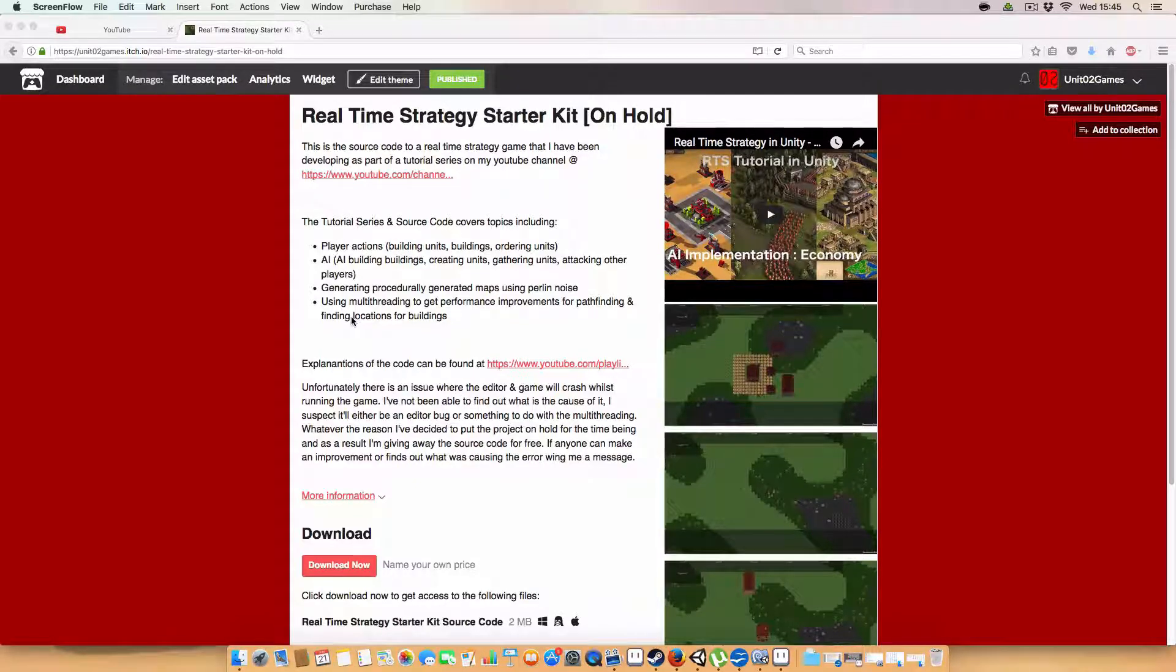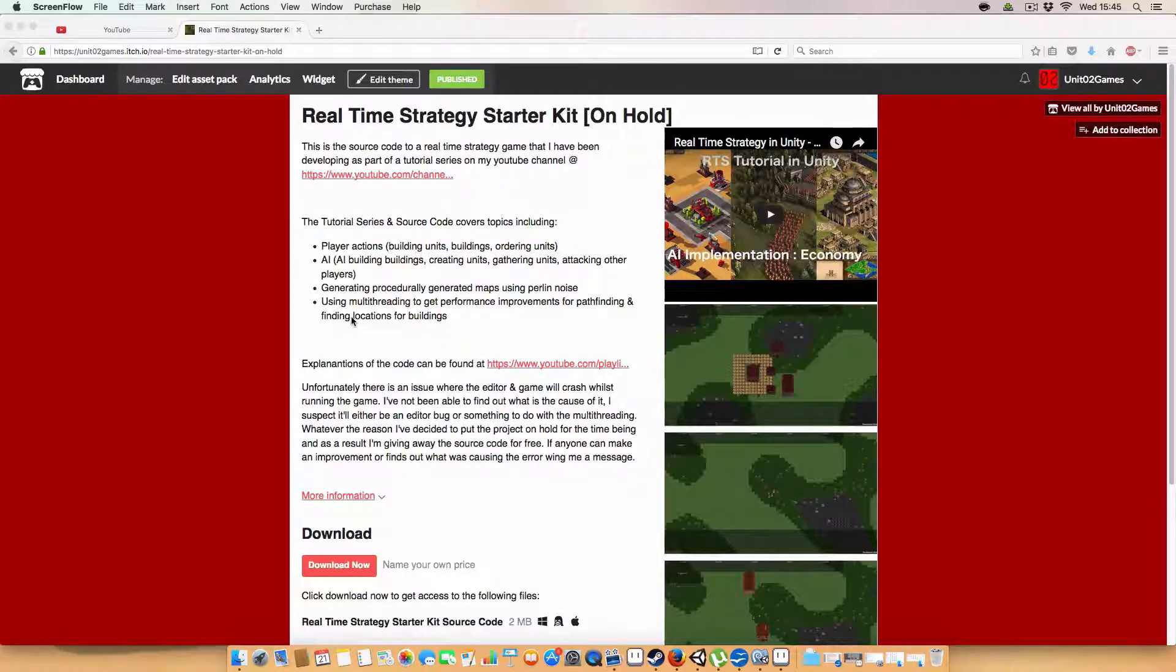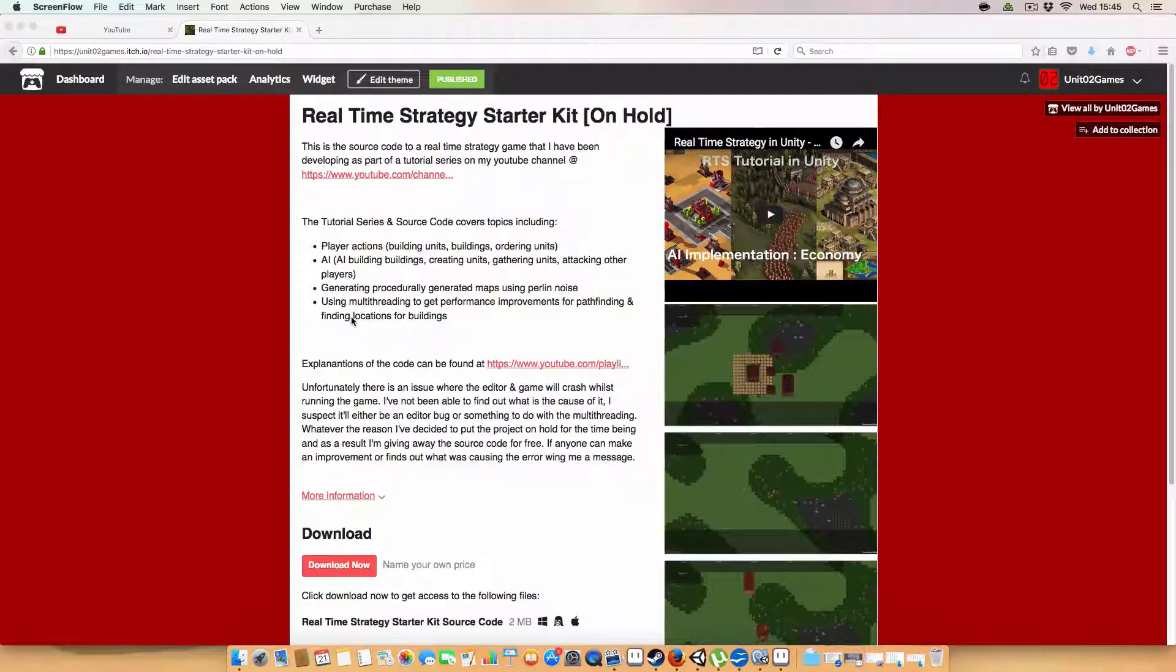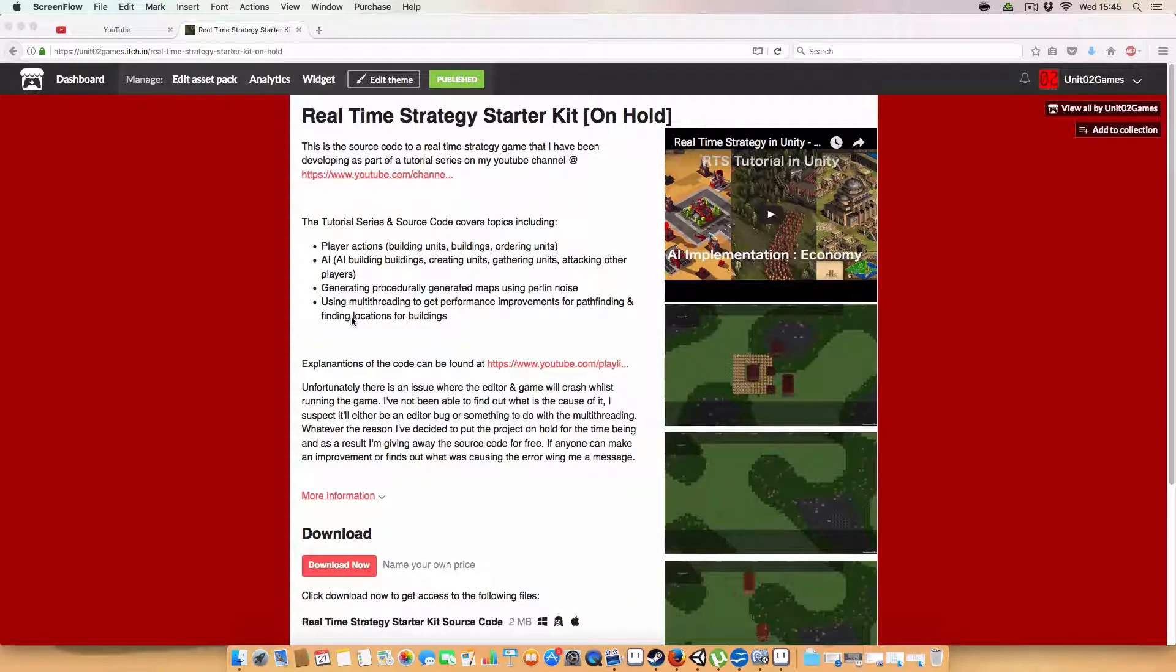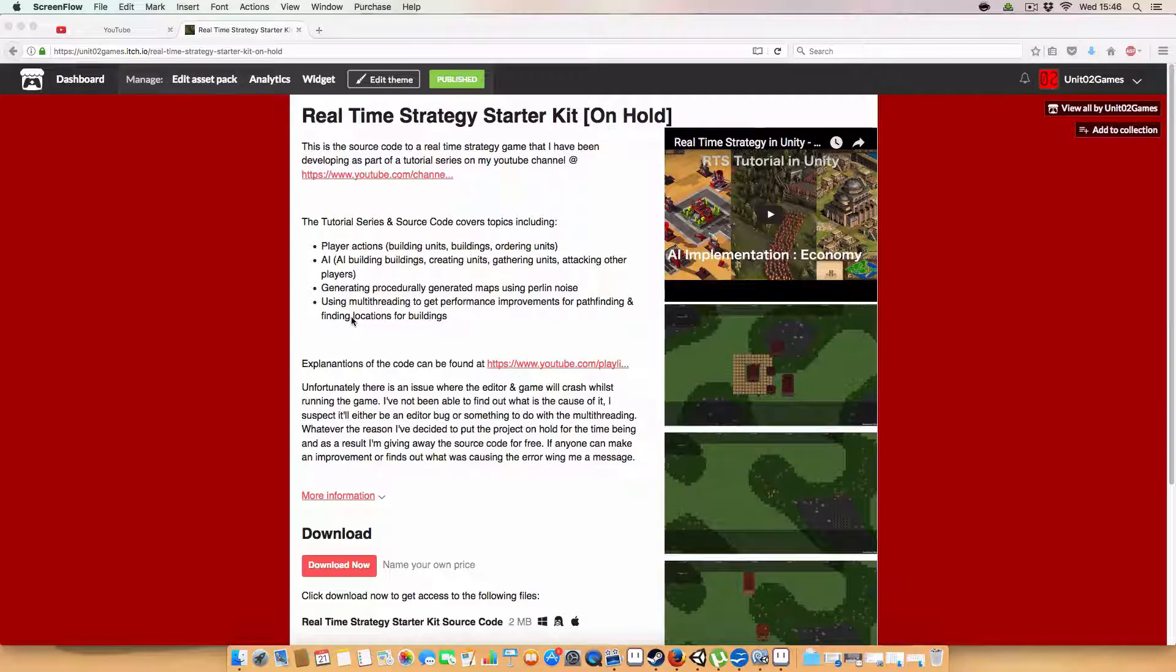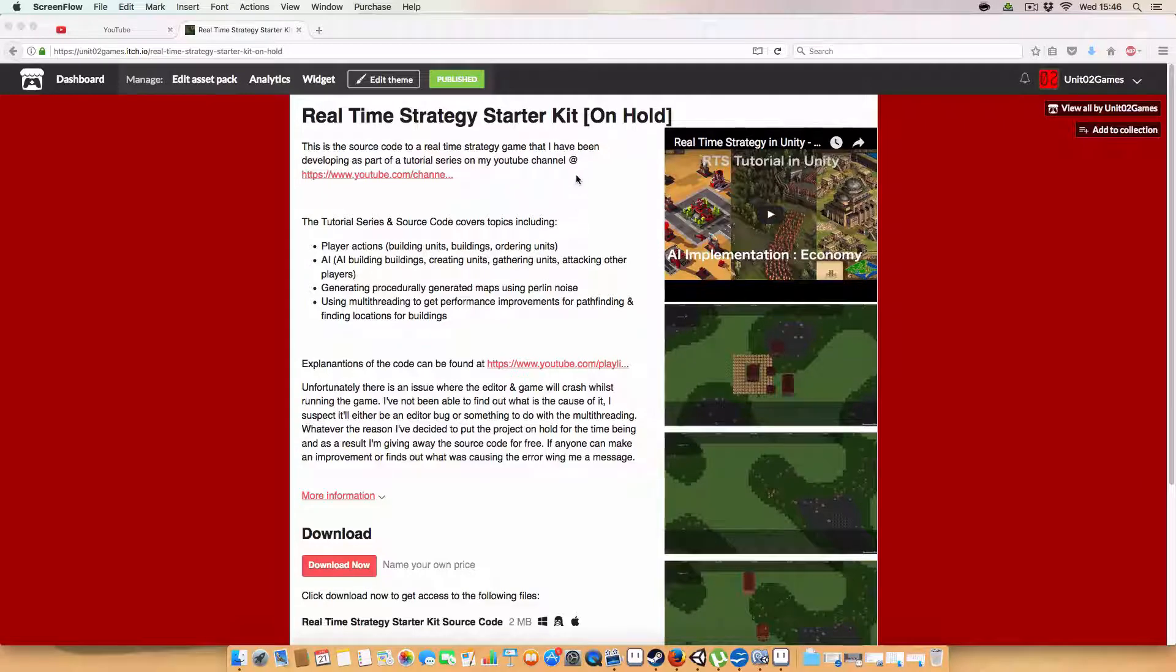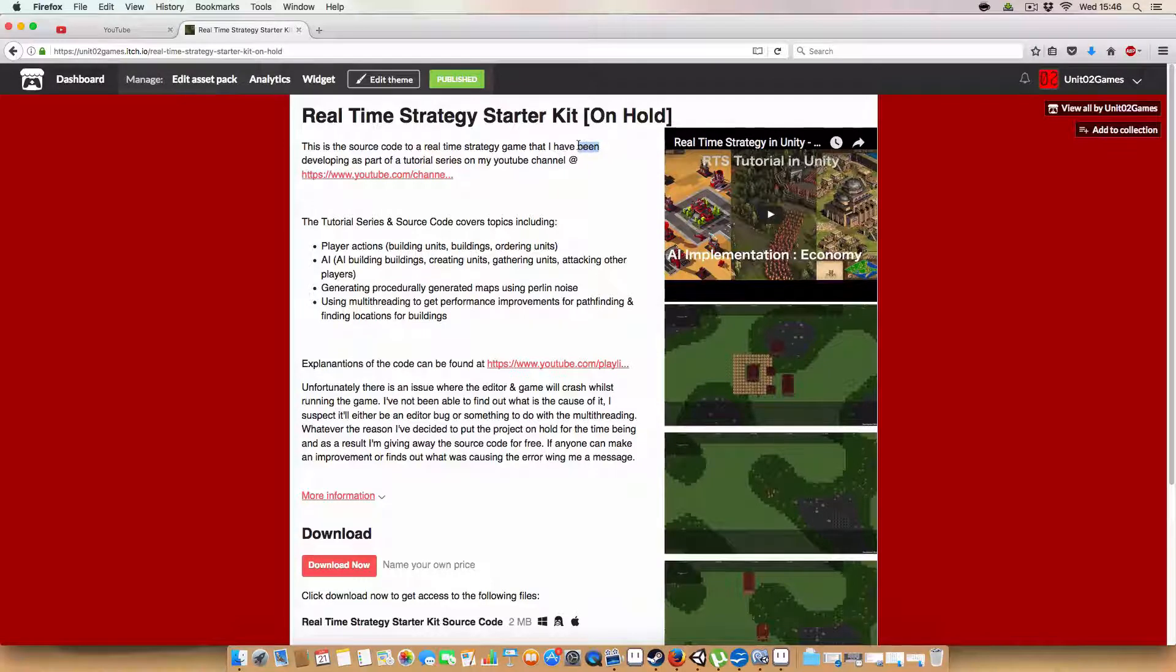I don't know if it's the multi-threading, or it might just be a problem with the Unity editor, because there's no significant performance decrease or lag or anything before it crashes. It just shuts down the editor, and I've tried looking at the log files, and I've got no idea where it's crashing from or what's causing it, and I don't really want to dedicate any more time to it because it's been a problem for the past couple of weeks.